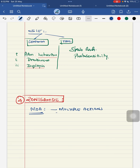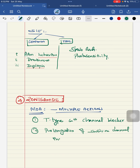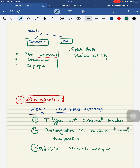Third mechanism of zonisamide — it inhibits carbonic anhydrase. So it has actions on calcium channel and sodium channel. Indications: it is used in children with refractory focal seizures.